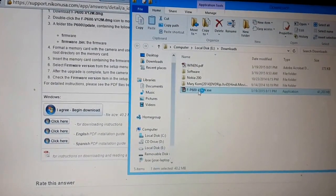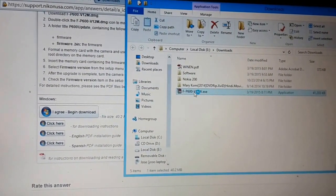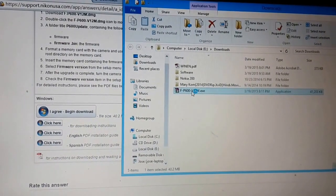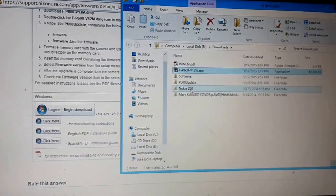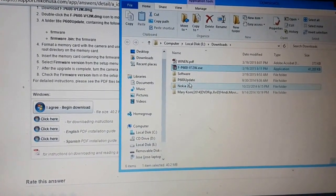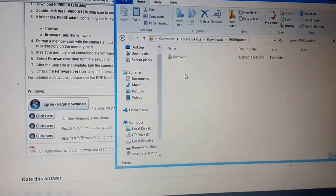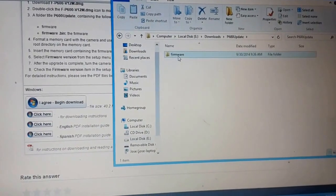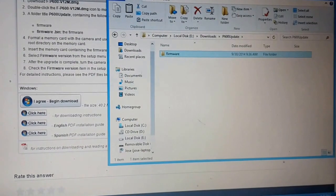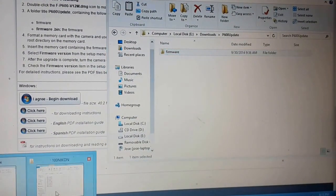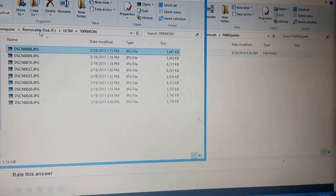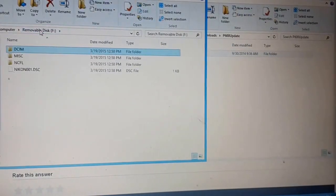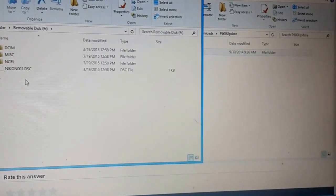Double click on that. It's a self extracting file so it will extract itself. And this one you have to copy to your memory card in the root folder.